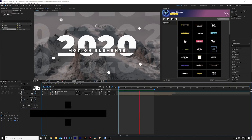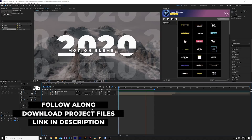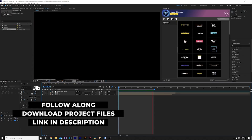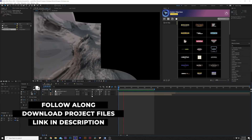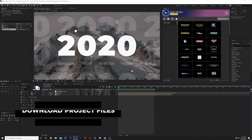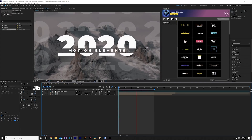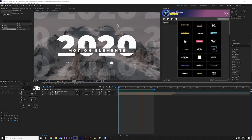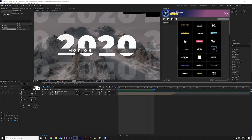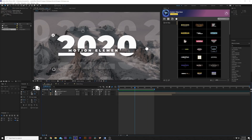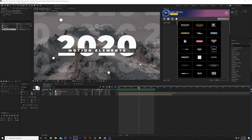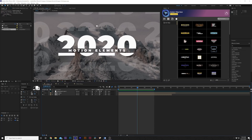As always, you can download our project files for free. If you want to follow along, the link will be in the description. So in our first 2020 trendy technique, we're going to talk about how to create this title animation where we can put a title in the middle of a bigger title. It's really awesome to be able to do this.